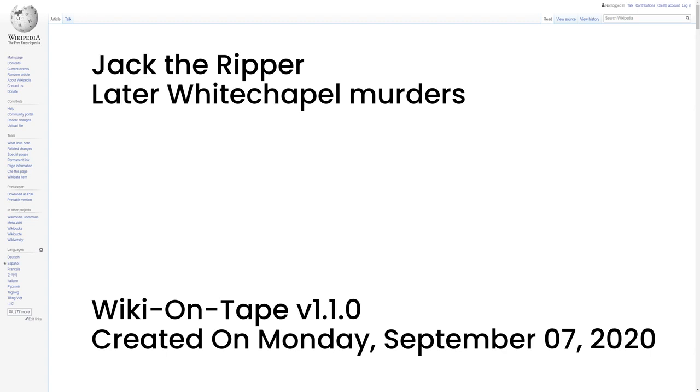One of the examining pathologists, Thomas Bond, believed this to be a Ripper murder, though his colleague George Bagster Phillips, who had examined the bodies of three previous victims, disagreed. Opinions between writers are also divided between those who suspect McKenzie's murderer copied the modus operandi of Jack the Ripper to deflect suspicion from himself, and those who ascribed this murder to Jack the Ripper.